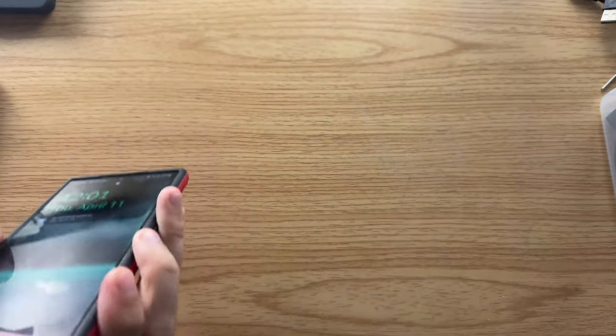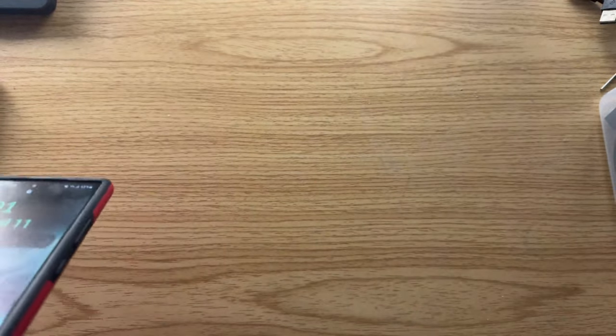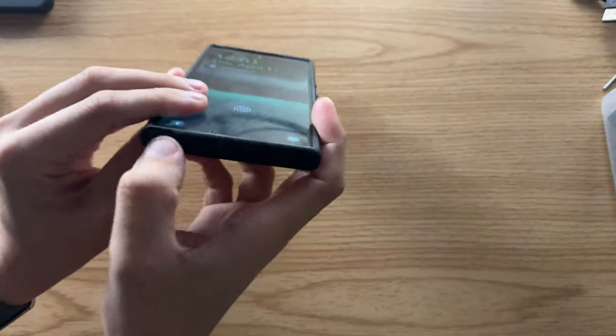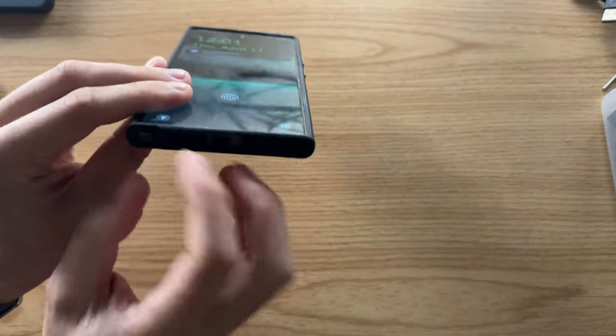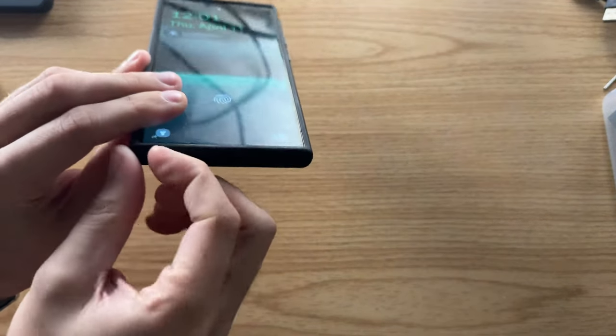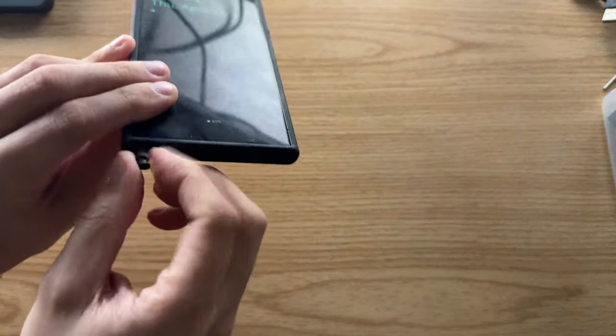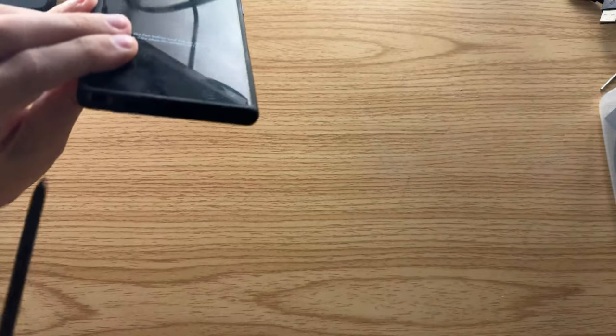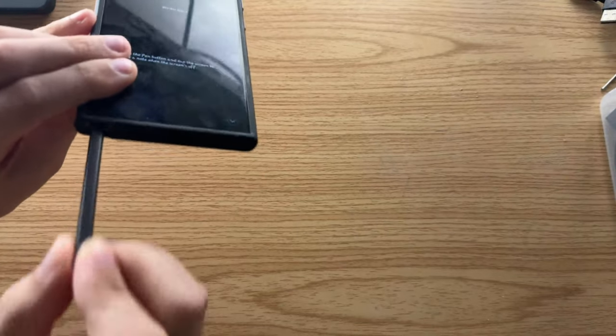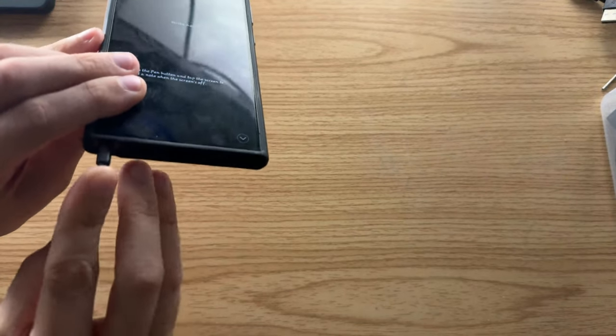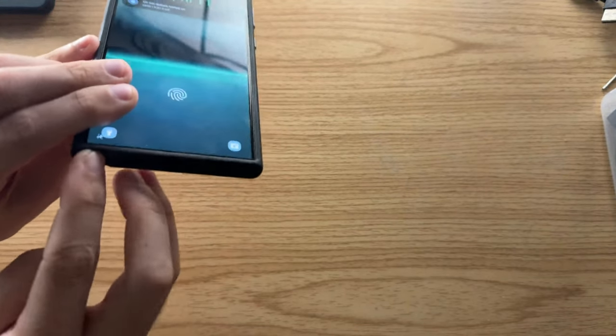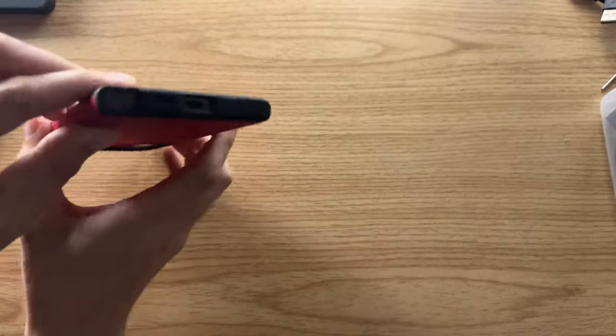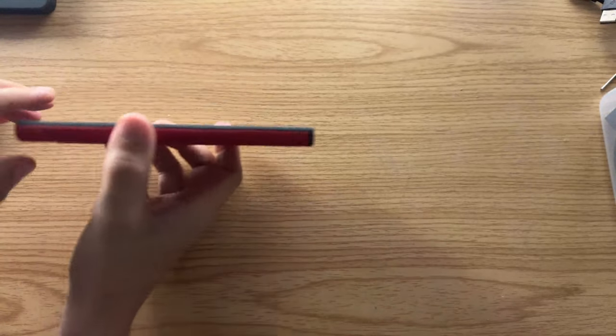Let's take a closer look at the S Pen and see how easy it is to get in and out. So just a simple click, I can take it out, easy to take out, put back in, nothing gets in the way, no weird shapes or anything like that.